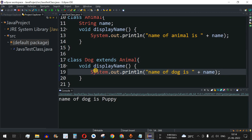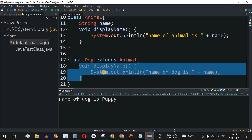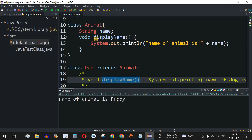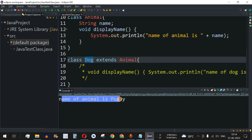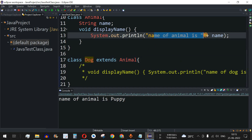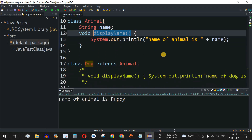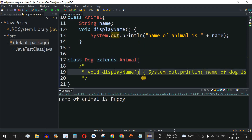If we comment out the displayName method in the Dog class and run the code again, we see 'name of animal is puppy' printed instead — that's the parent class method being accessed via inheritance. This is not polymorphism, because polymorphism requires multiple methods with the same name implemented in different ways, not just an automatically inherited method.